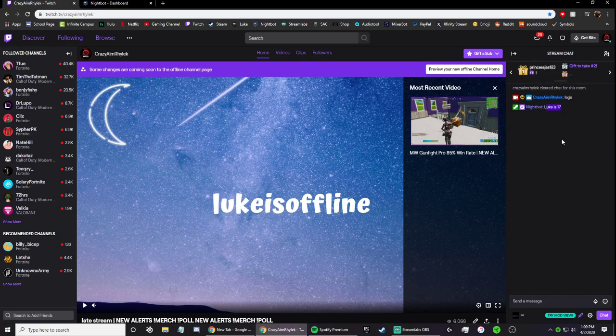Yeah, popped up right there. So yeah, that's basically how to fix Nightbot if it's not working. Thank you guys for watching, don't forget to leave a like and sub.